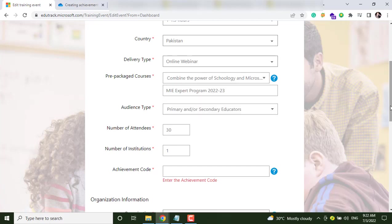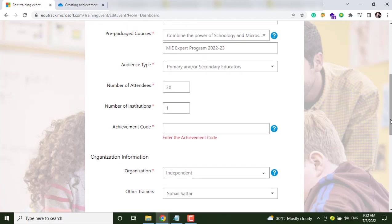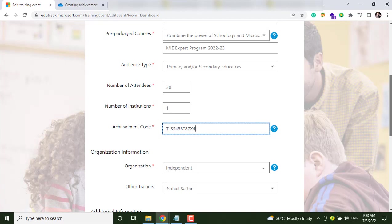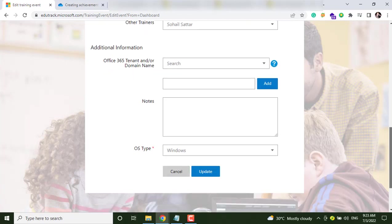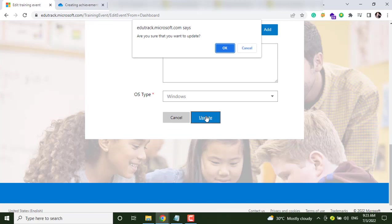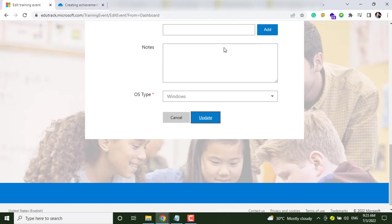And now you will see achievement code option has been enabled, and from here you can add your own achievement code like this. And just scroll down and click on Update and click OK.